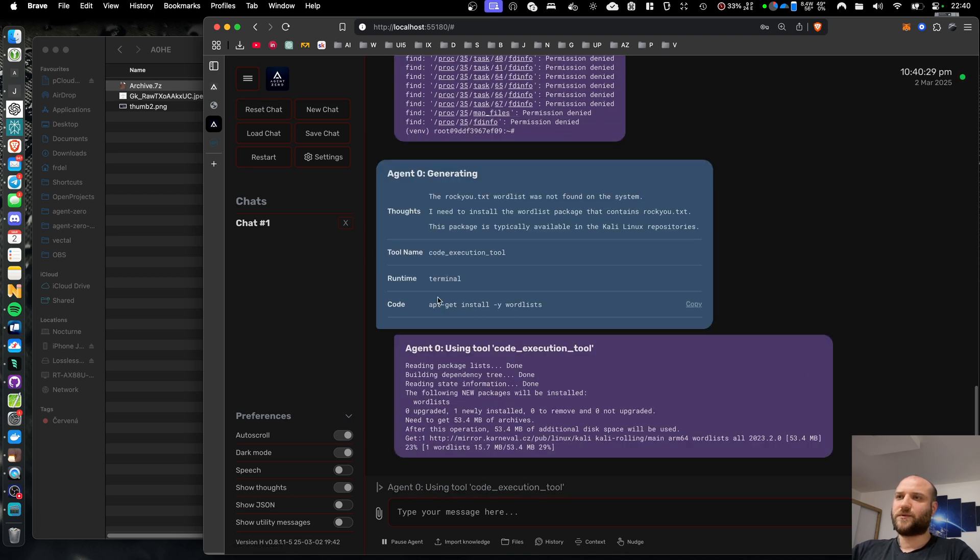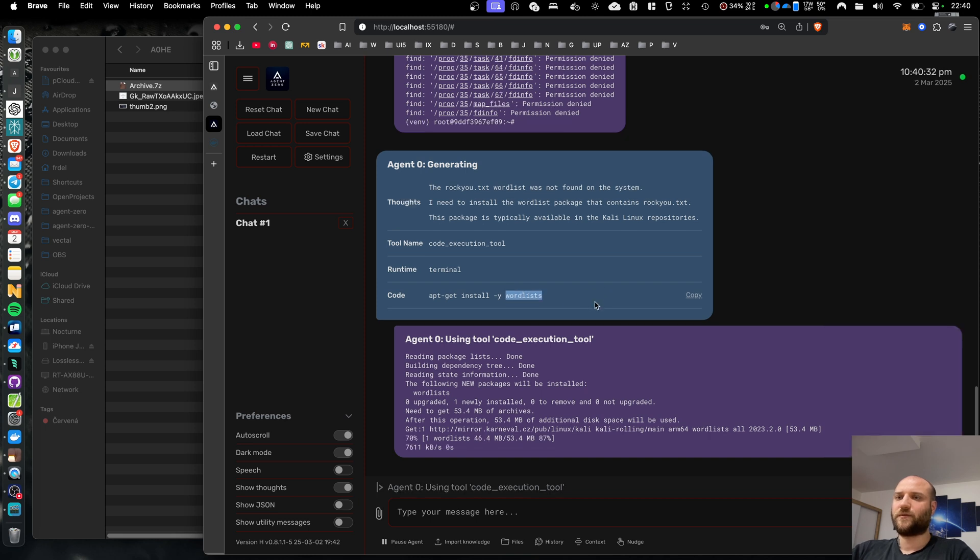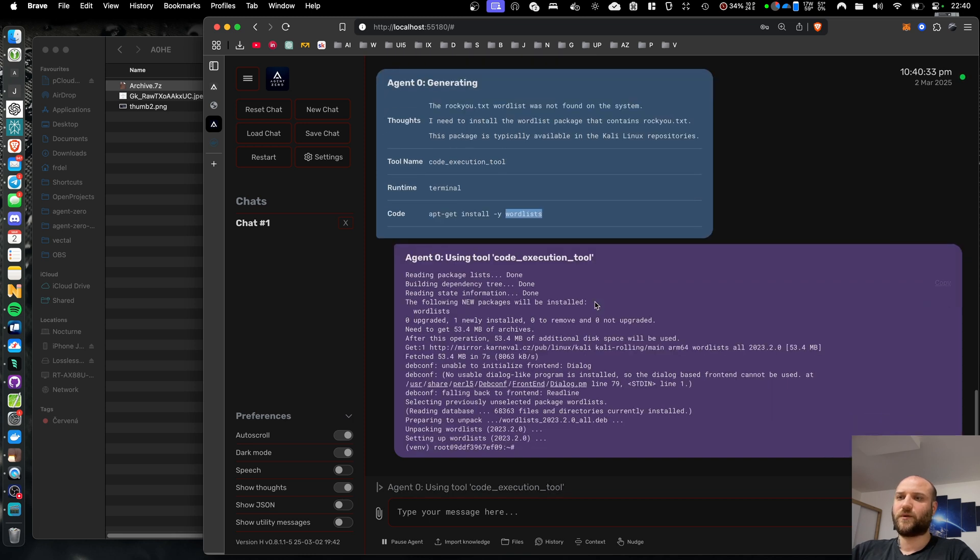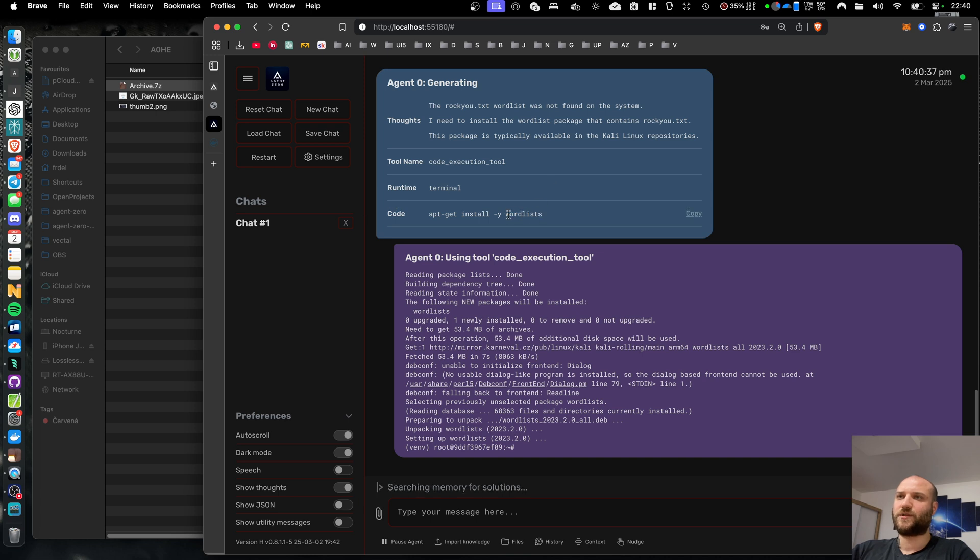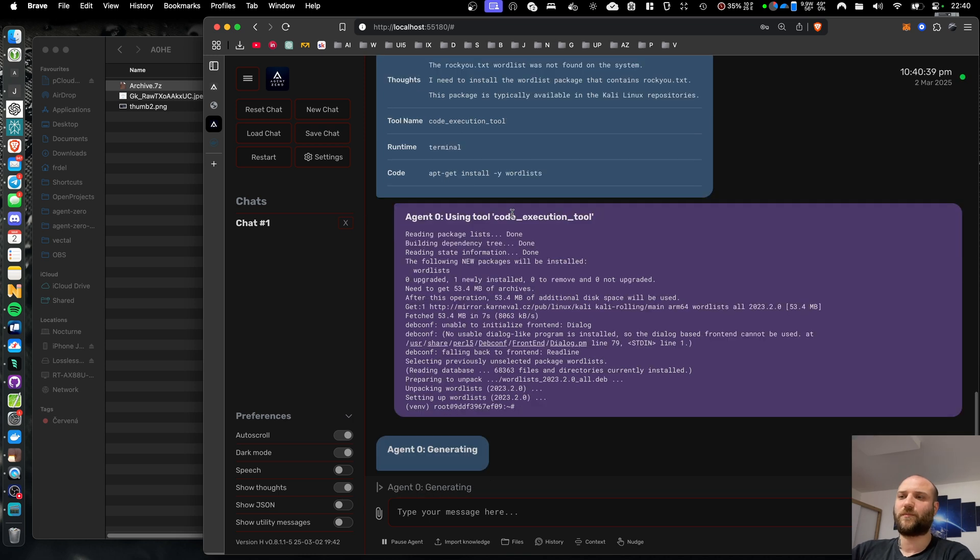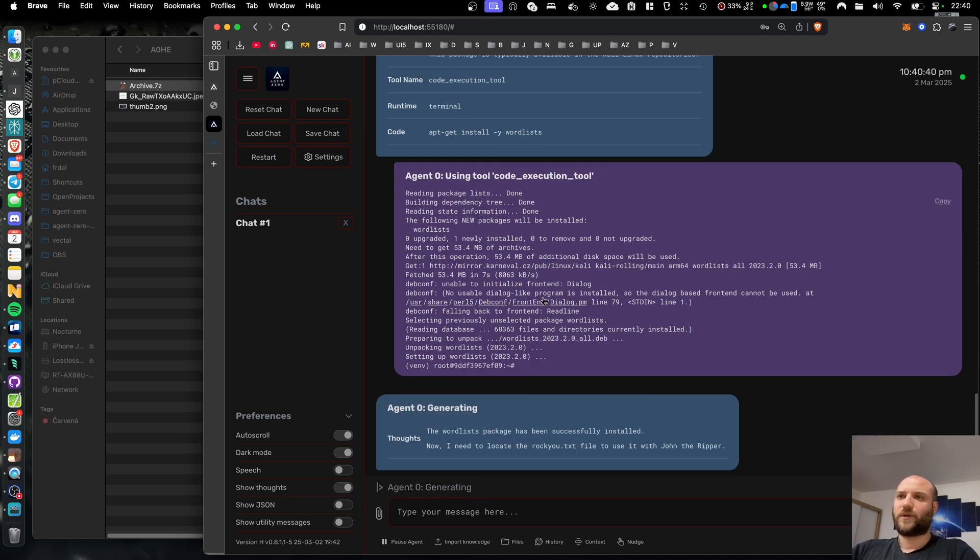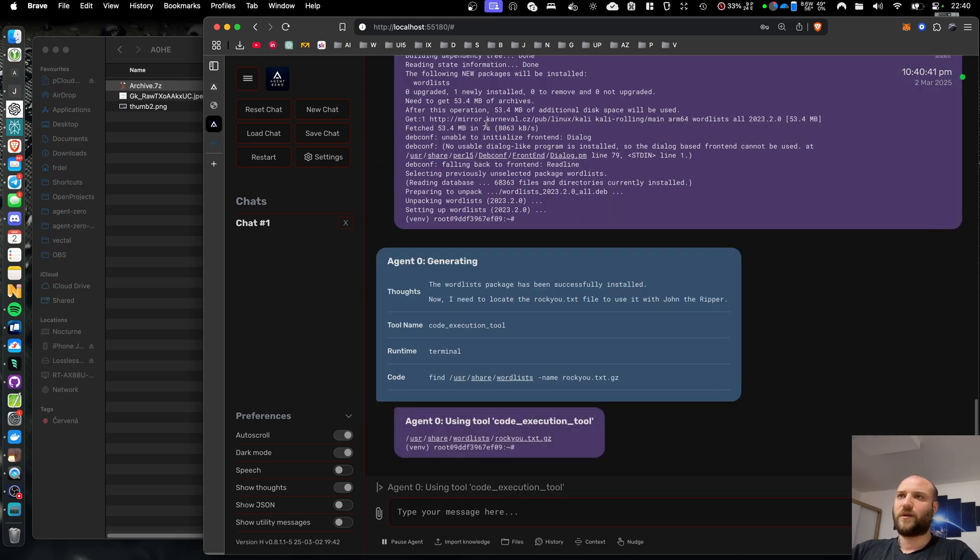It seems it's downloading word lists, which should contain Rockyou. In my previous tests, sometimes it decided to download just the Rockyou TXT from GitHub, but this is probably a better way to do it.